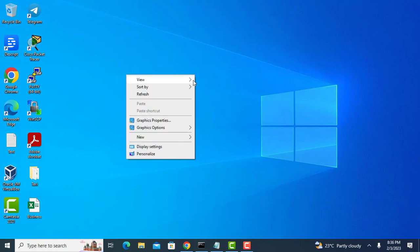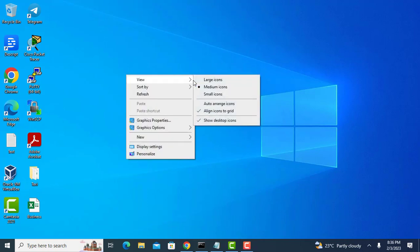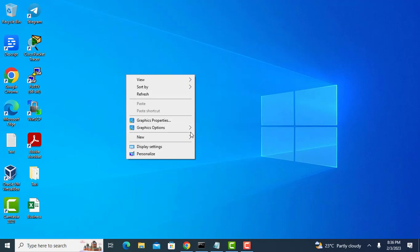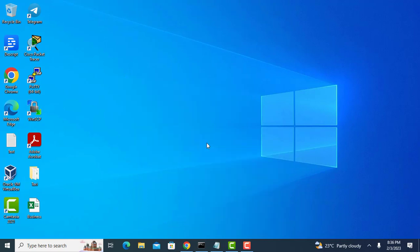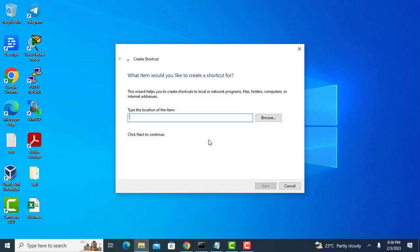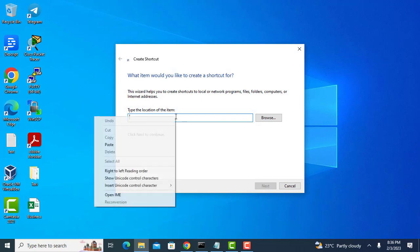Start by creating a show desktop shortcut on the desktop. Enter the following - you can copy this from the video description.